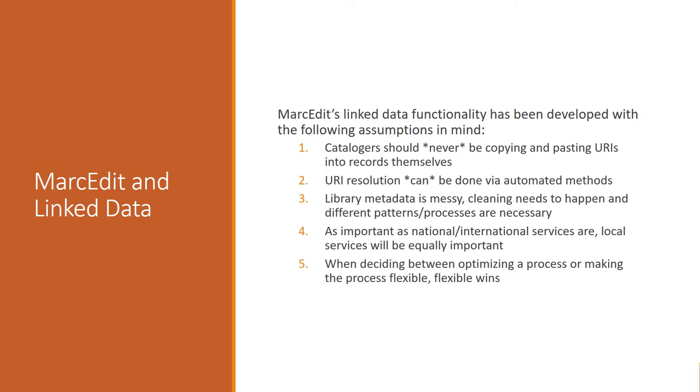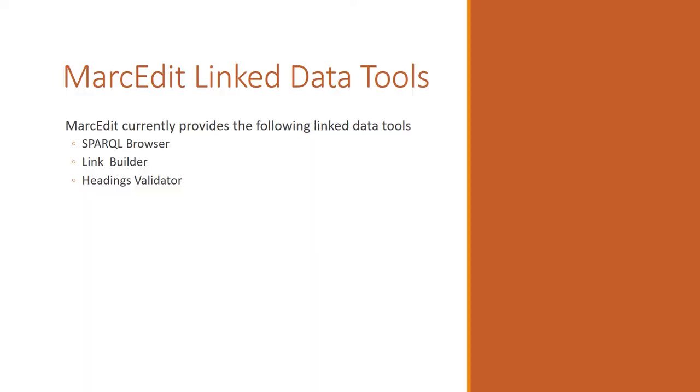And one of the goals in terms of developing MarcEdit, and this is part of the reason why the rules file exists, is this idea that users will likely need to be able to profile their own content into use with the tool itself. And also that in my development process in deciding between optimizing a process or making the process flexible, flexibility wins. And so there's some real world consequences of that particularly in terms of speed. Sometimes flexibility is slow, or it can be slower, and that's a trade-off that I make in terms of developing the tools in MarcEdit. So those are kind of the assumptions that are in mind as we go forward developing this work.